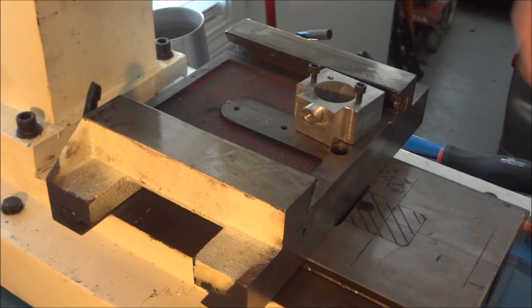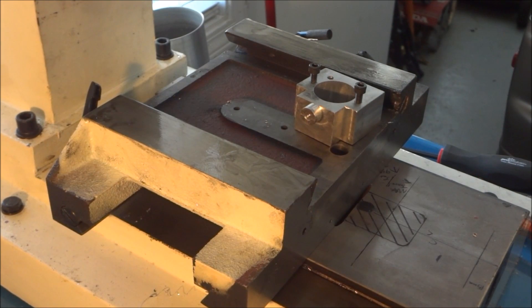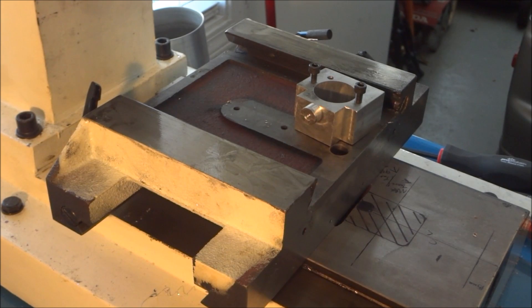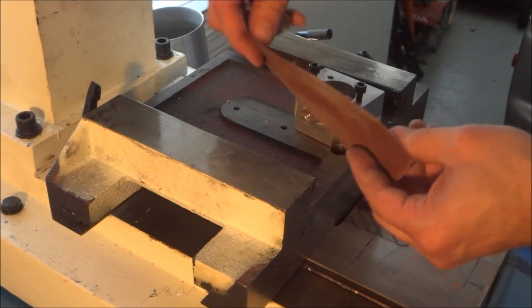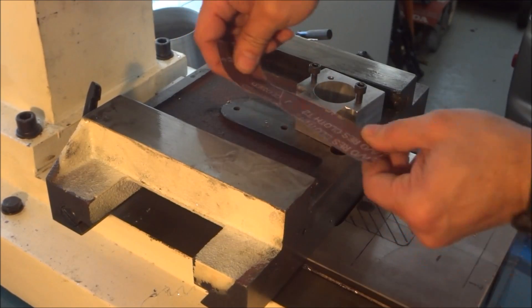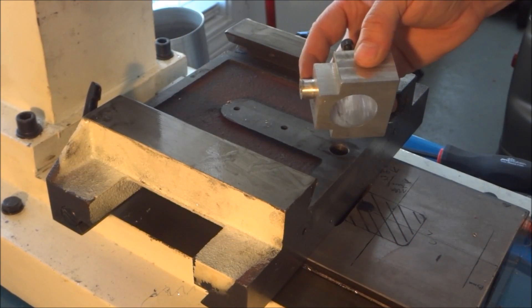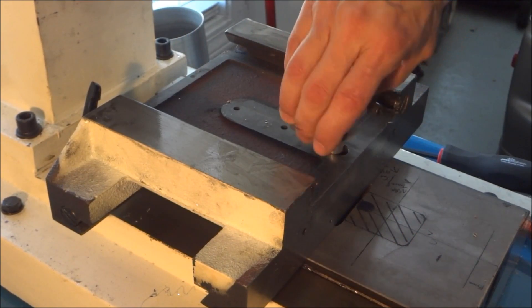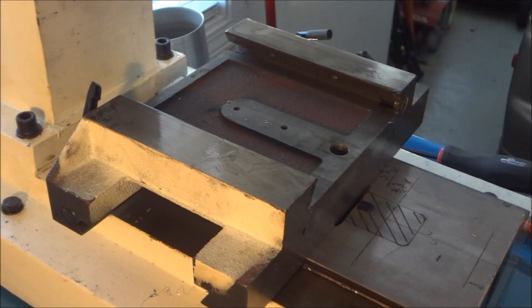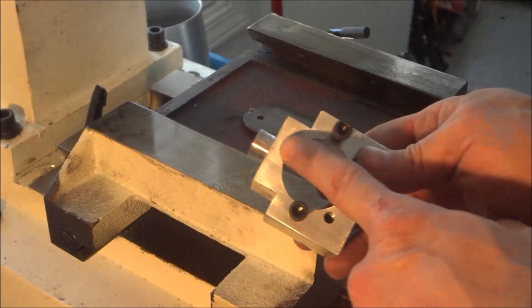Here I'm checking the fit on the ball nut mount, the Y axis. As you can see here, it's a little tight. So what I ended up doing was just taking some emery cloth and putting it in a vise and then working my way around, sanding it down ever so slightly until I got a nice snug fit.